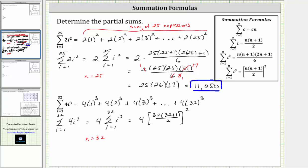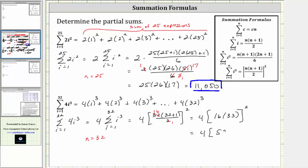Let's simplify. Notice that 32 divided by two is equal to 16, so that simplifies to 16, and 32 plus one is 33. Inside the brackets we just have 16 times 33, which equals 528. This simplifies to four times 528 squared, which is equal to 1,115,136.